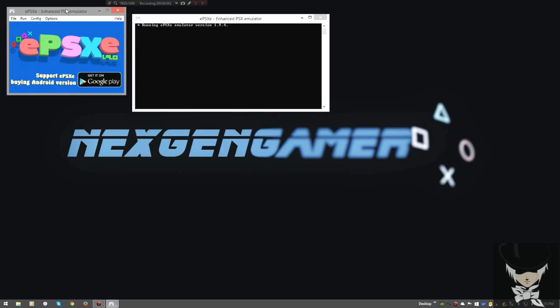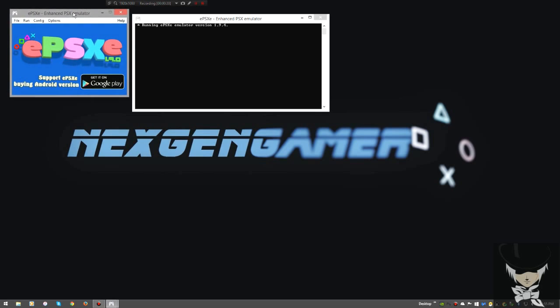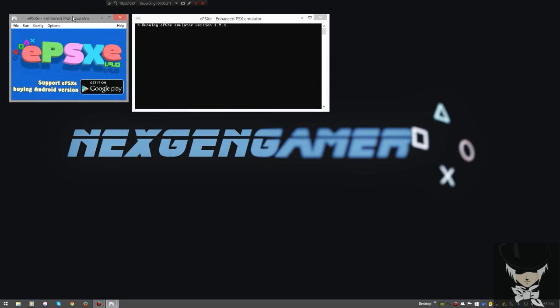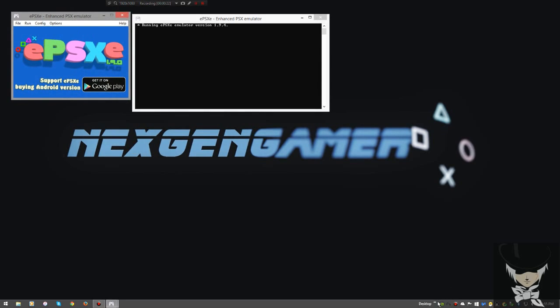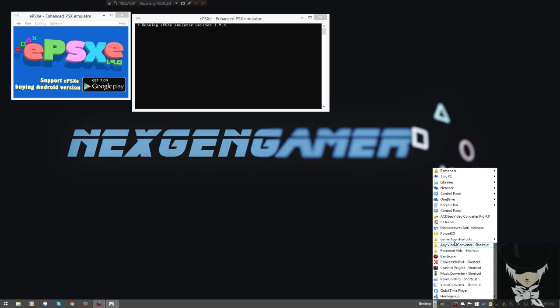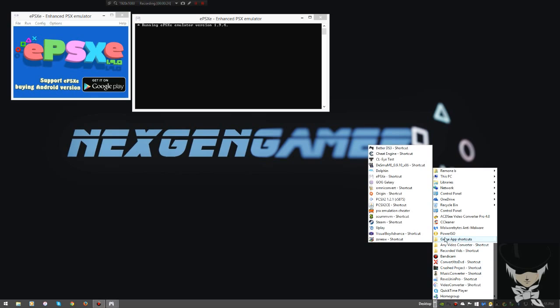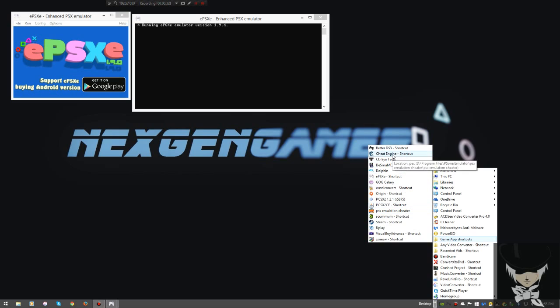Today I'll be going over how to cheat in EPSXE 1.90 and this should work for generally every EPSXE version up to 1.3. If you have an older version beyond 1.3 it may not work because the cheat tools I'm going to be using are the PSX Emulation Cheater as well as Cheat Engine.